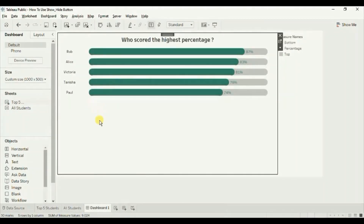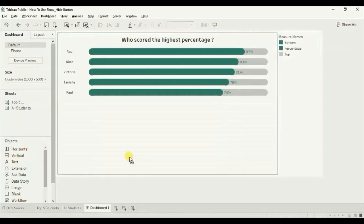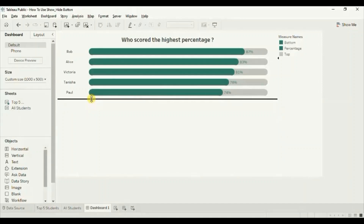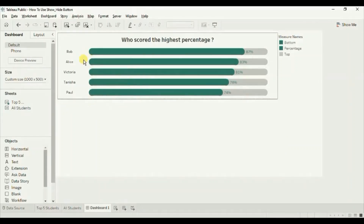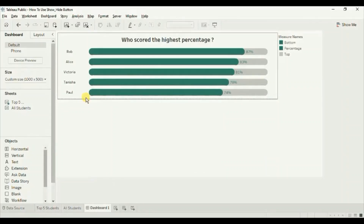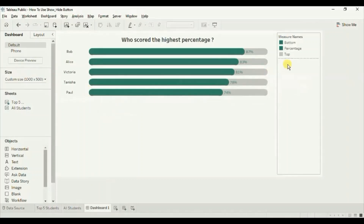Drag a vertical container just below the Top 5 worksheet. Decrease its size a little so that the view fits almost exactly in the container with no extra space visible under the chart. We are doing this to ensure a smooth swap between both charts. Let's also remove the measure names.